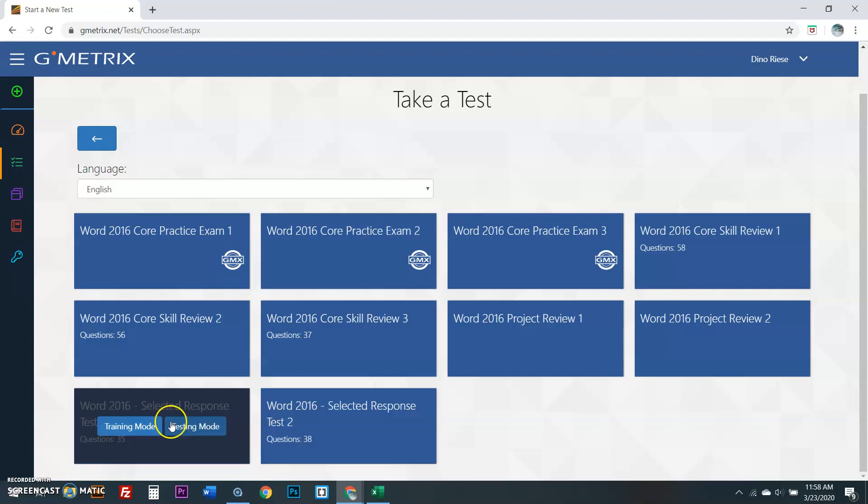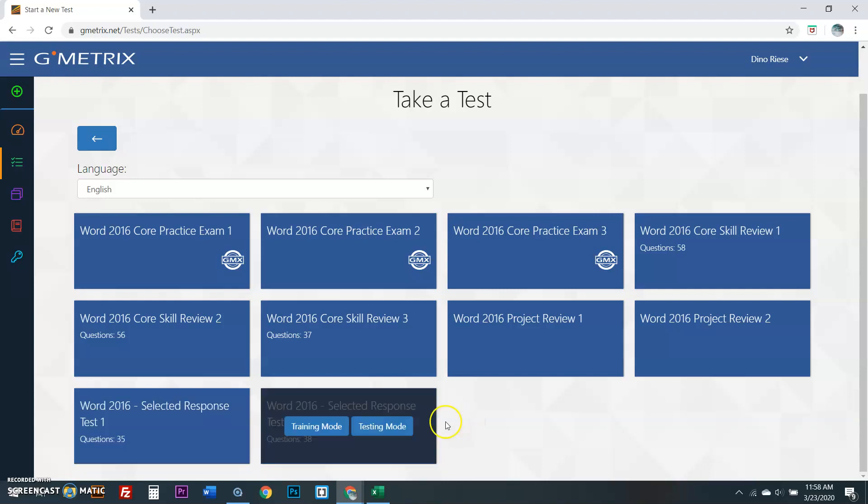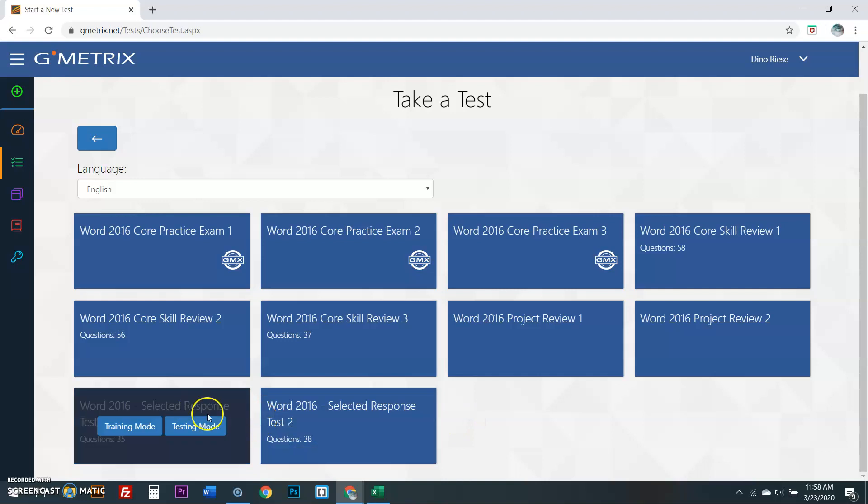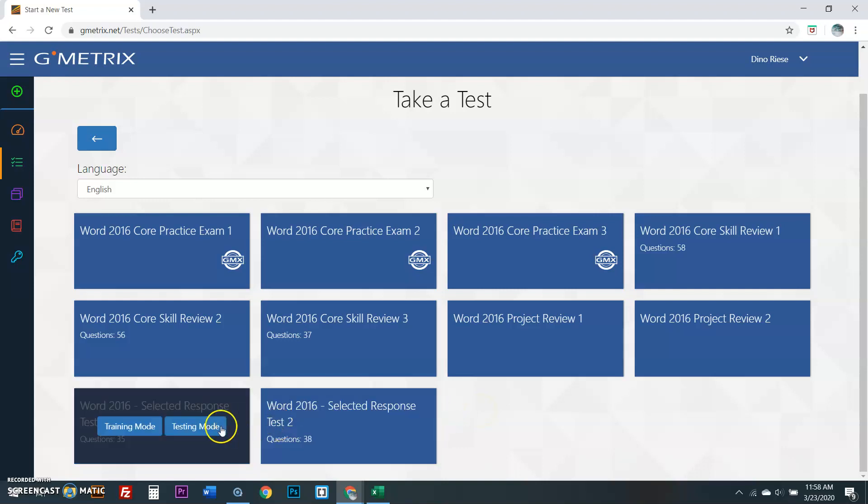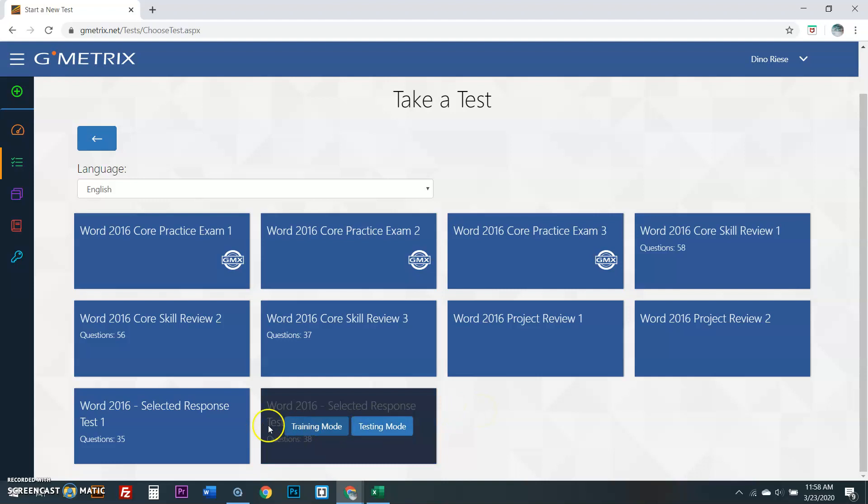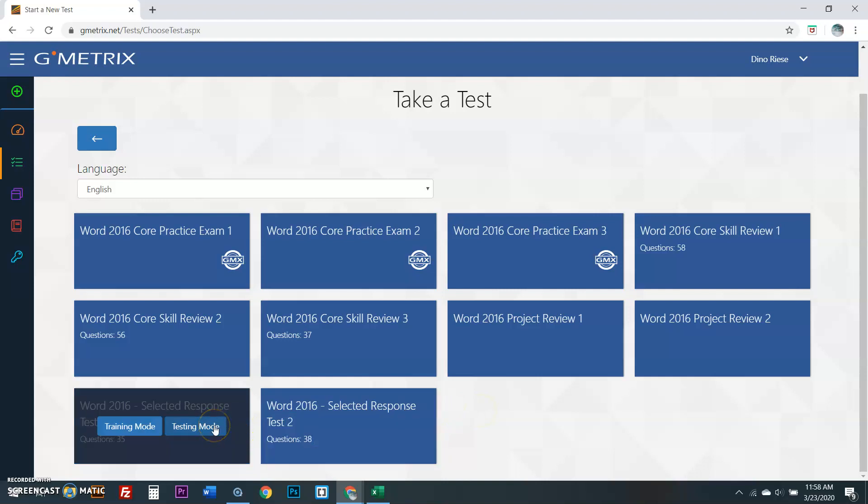And you guys are able to actually take the exam without having Office 2016 installed on your computers. The Department of Education for New York City also gave you guys, which is amazing of them, Office 365 free remotely. It's great, but it doesn't work with this software. So you would need to do the Selected Response exams.